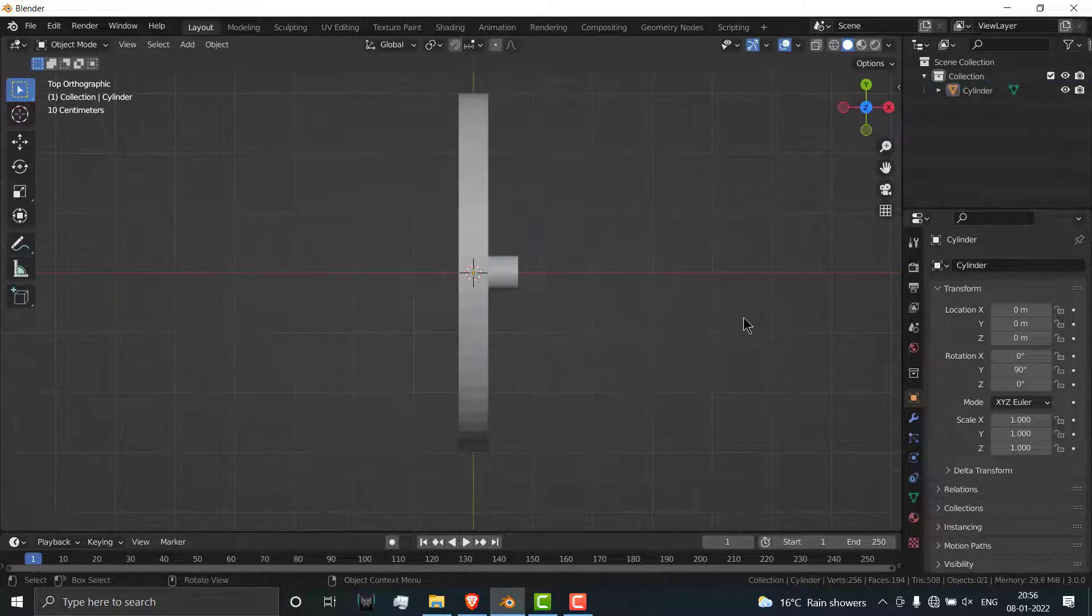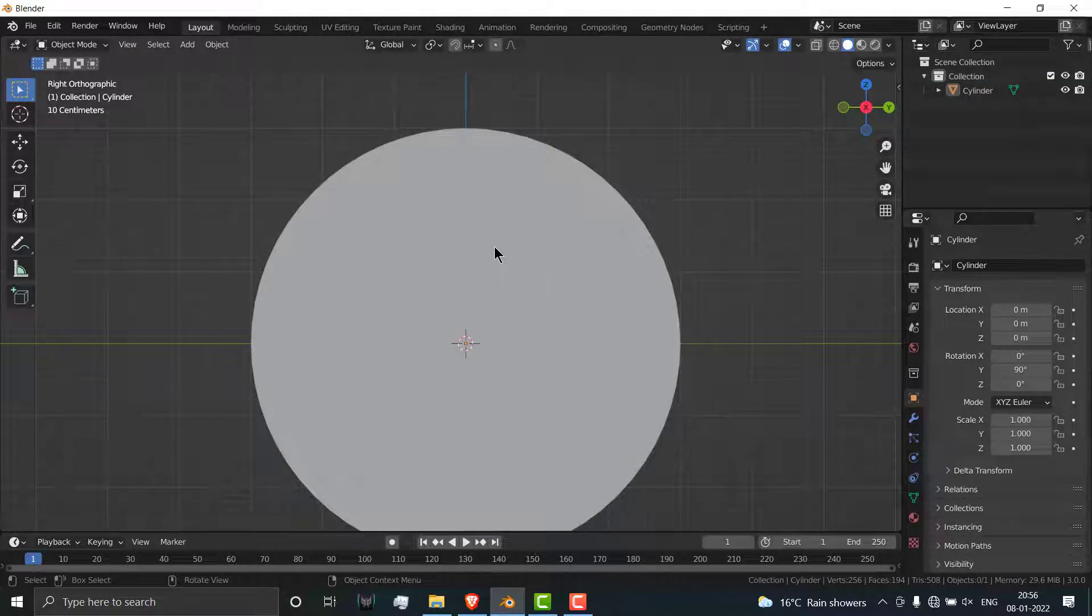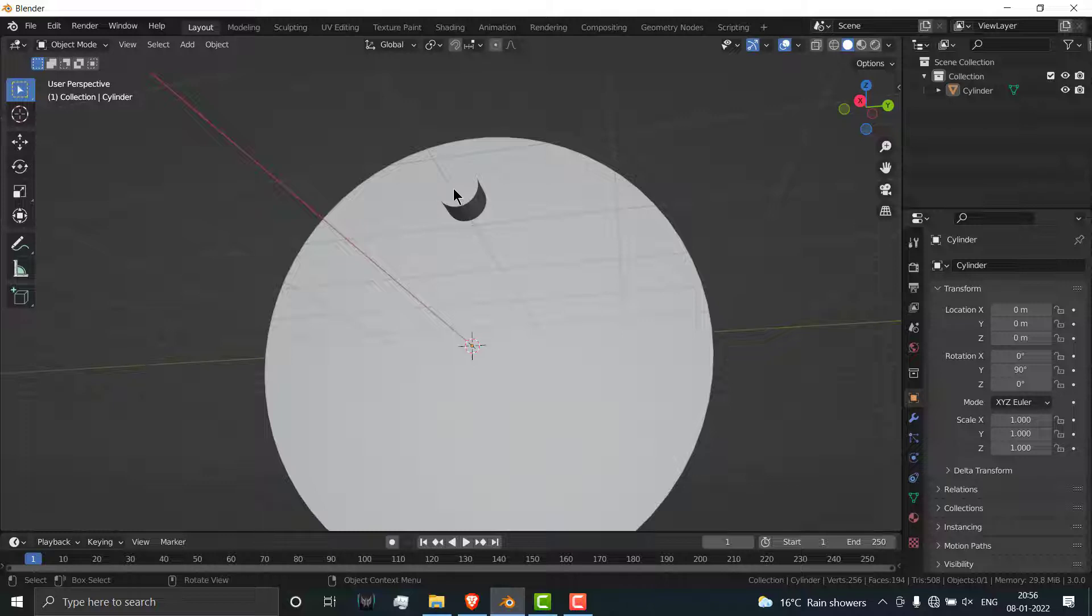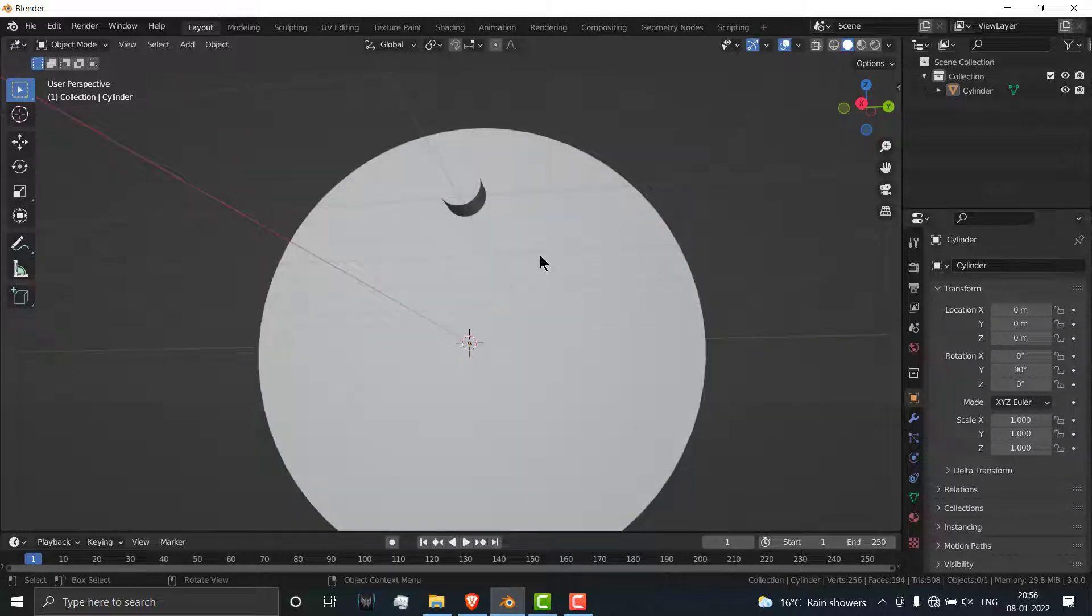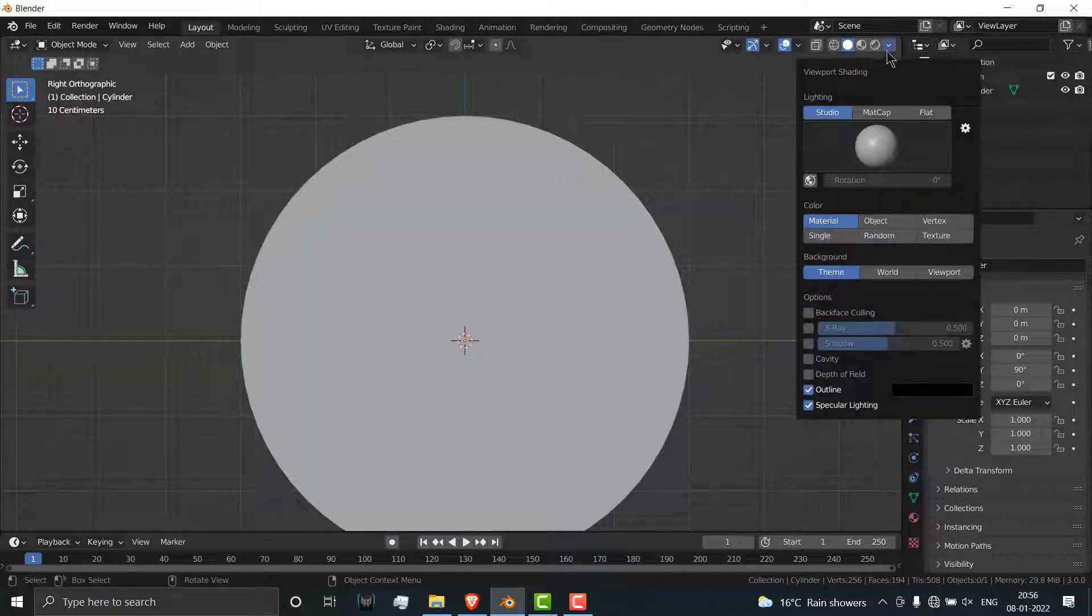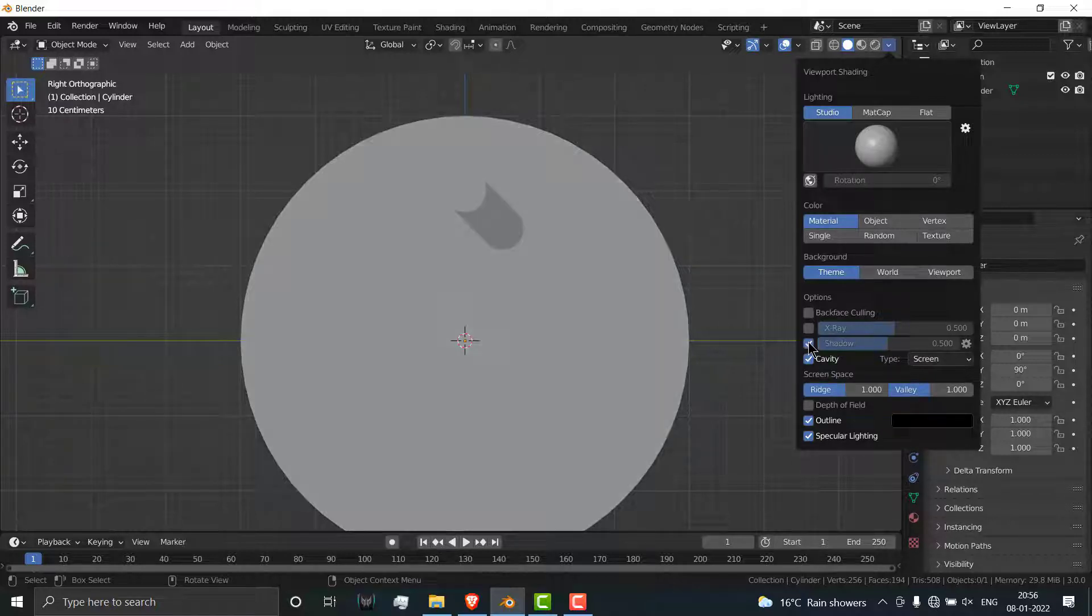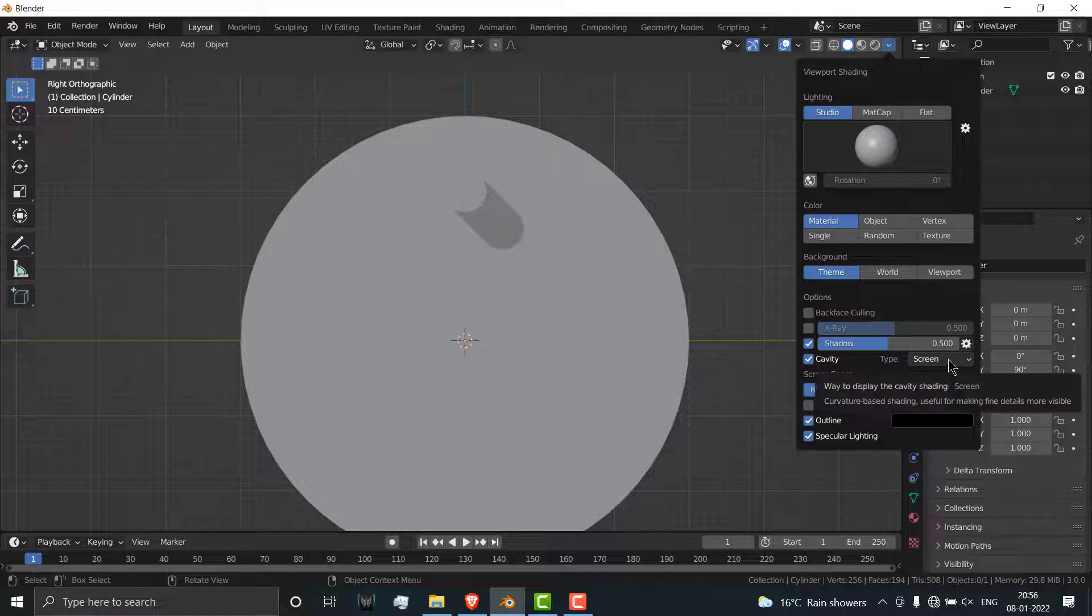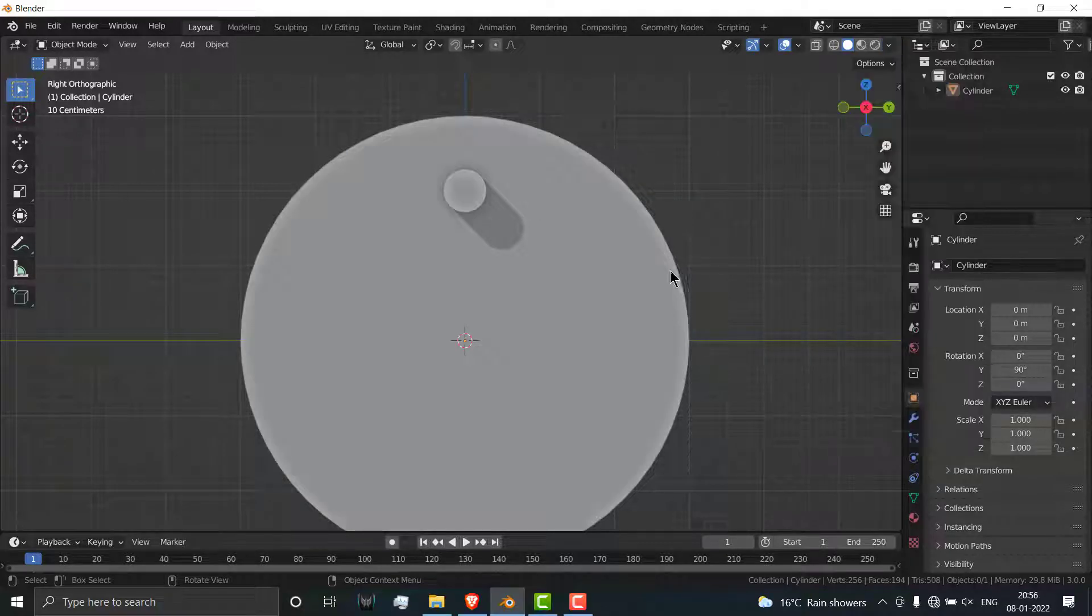Press Tab to exit edit mode, press 3 to view. As you can see I can't see this thing properly, so go here, click on cavity, click on shadow, and instead of screen click on world.